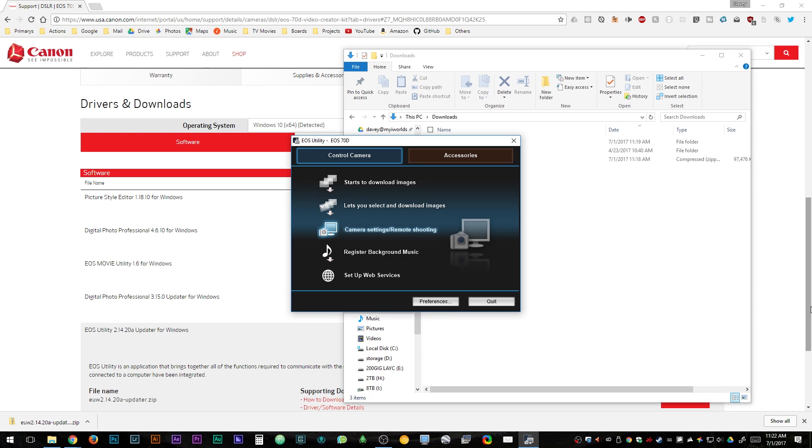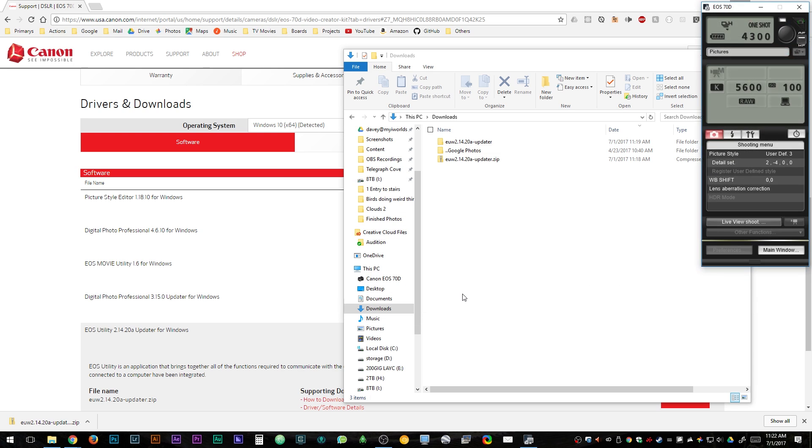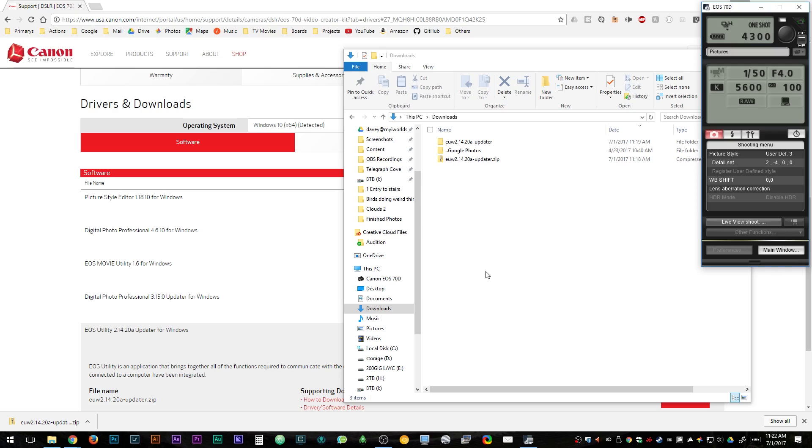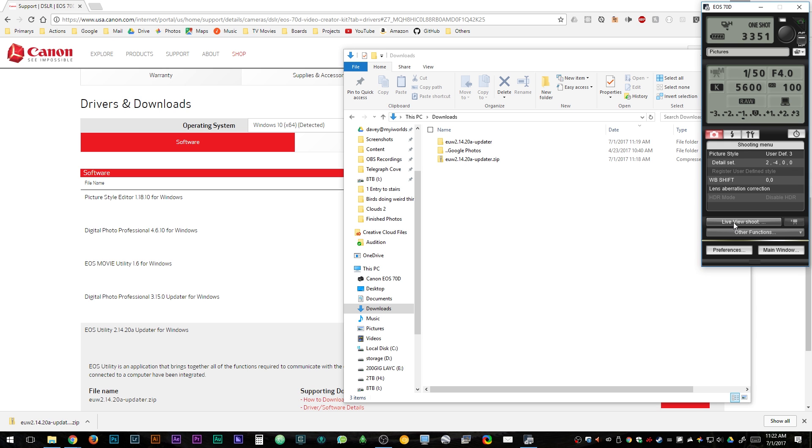To use the camera select camera settings or remote settings. Here's where you can fully control your camera from the computer which if you want to see more tutorials on this part let me know in the comments below. Otherwise to view what your camera is seeing click view live shoot.